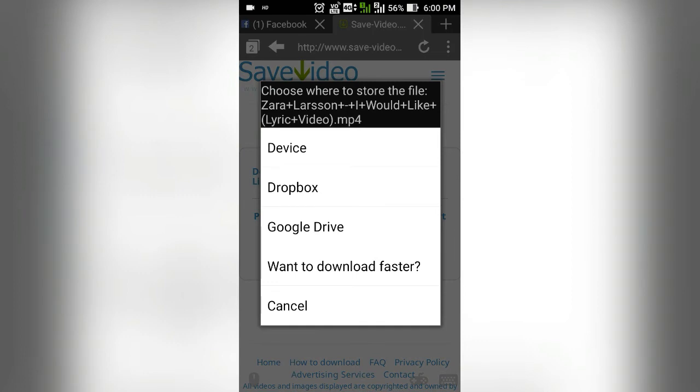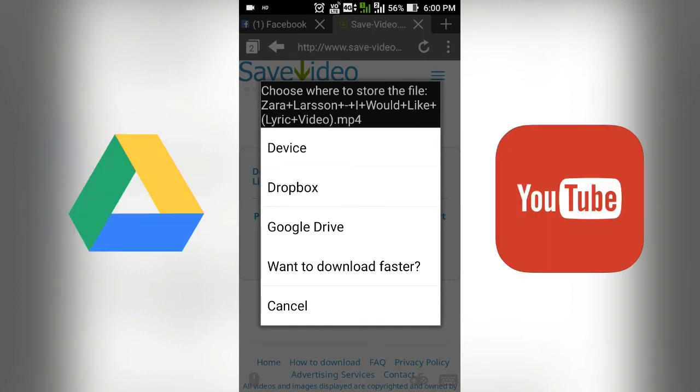And if you use Jio, you already know that Jio gives you the best speed in Google Drive.